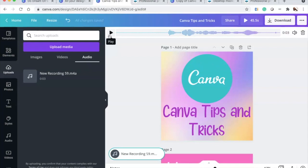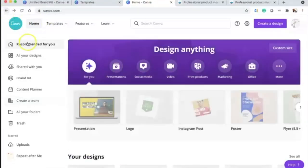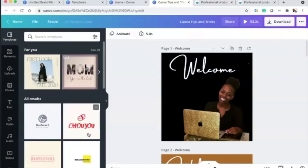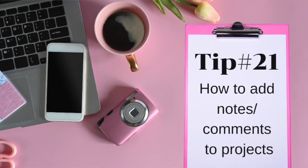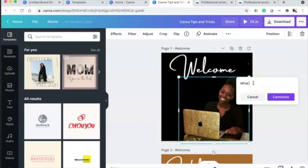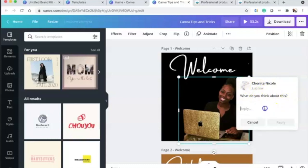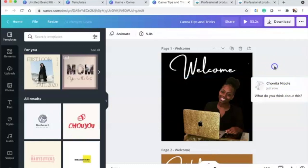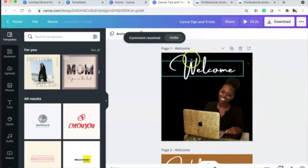Tip twenty-one is adding notes or comments for your team. Click the image and you'll see an option to add a comment — for example, 'What do you think about this?' A team member can reply to the comment. You can also edit or delete the thread. This is great for leaving notes to collaborators throughout the design process.